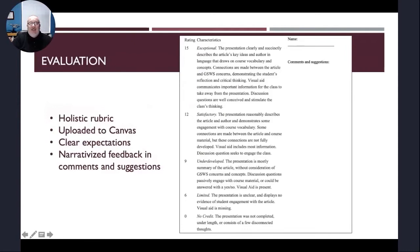Thank you. From the Teaching Center's point of view, we love rubrics — the research shows how valuable they are, and we'd be happy to help any faculty develop those. We also hope to have slides available on the Teaching Center web page after the presentations. The next question: do you have success with having students do self-reflection on their learning? How is that working for you?